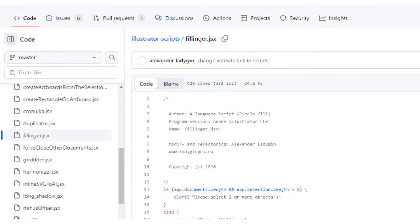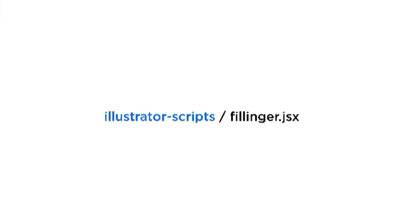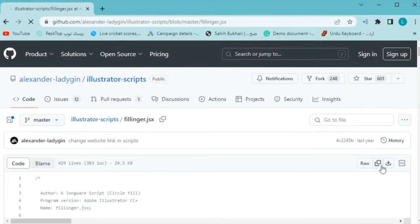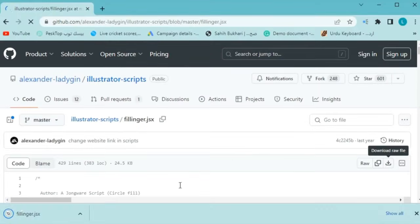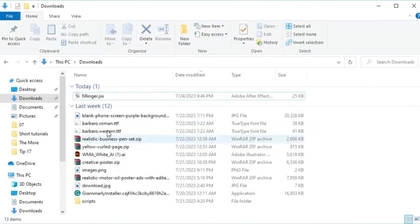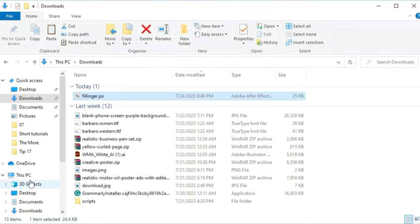I selected the Fillinga script for this video. First, we download it. The link of this website is mentioned in the description — you can click and download it from there. When the download is completed, copy this Fillinga .jsx file.